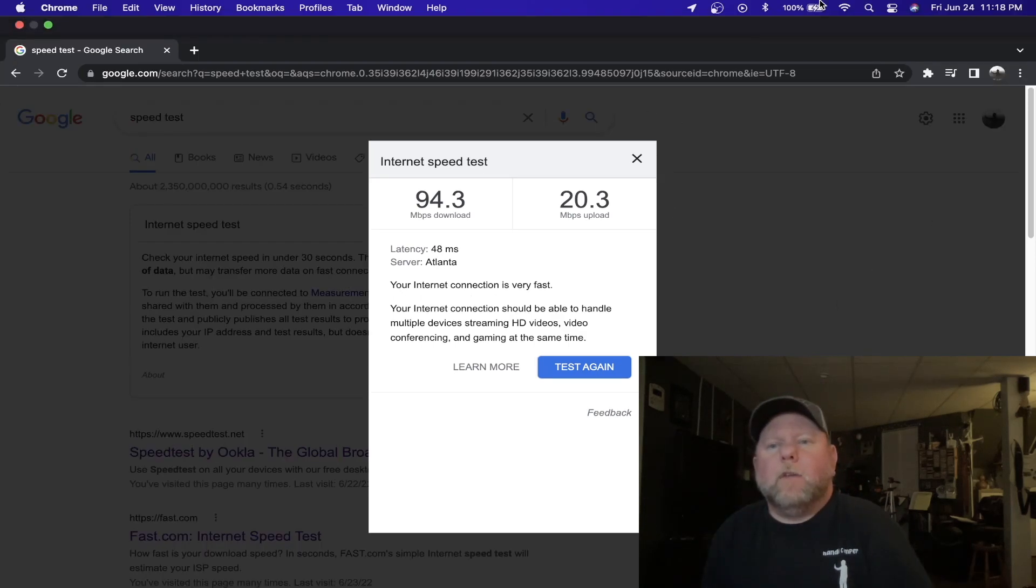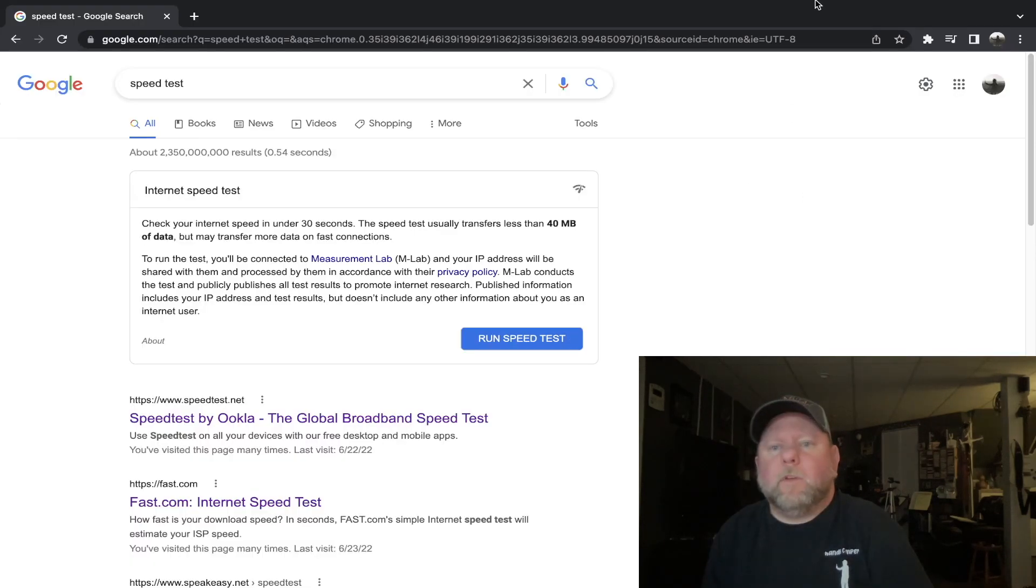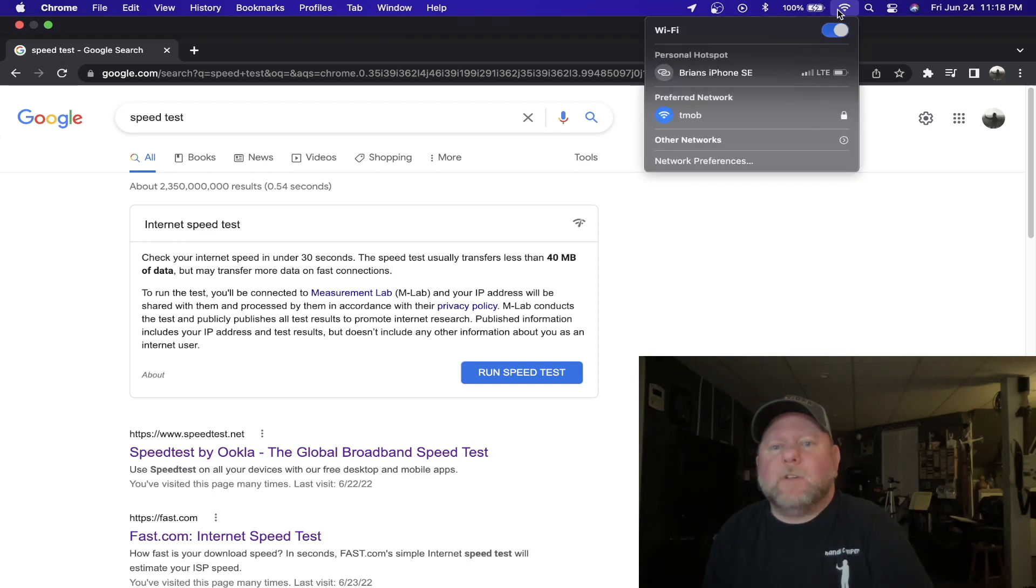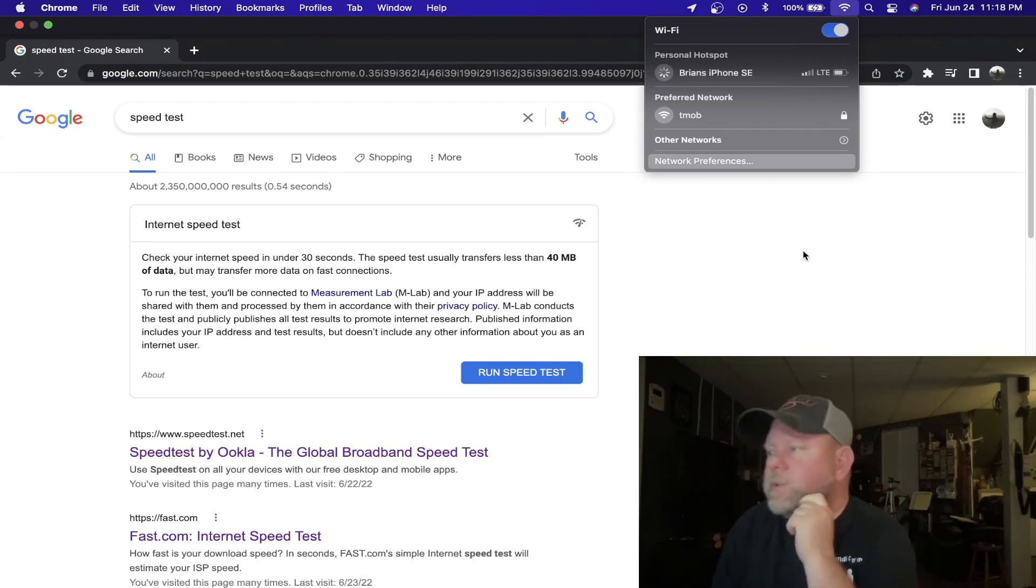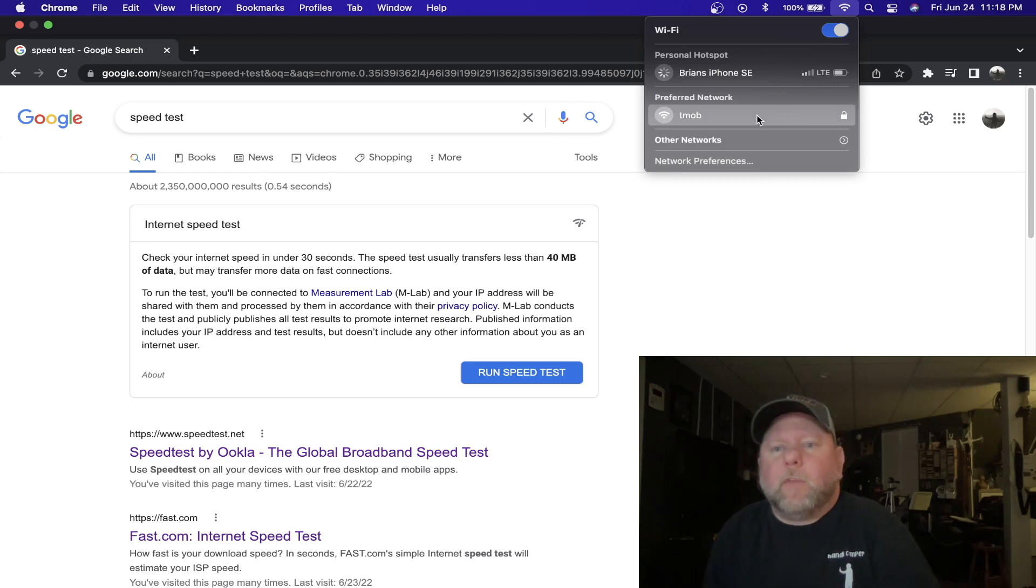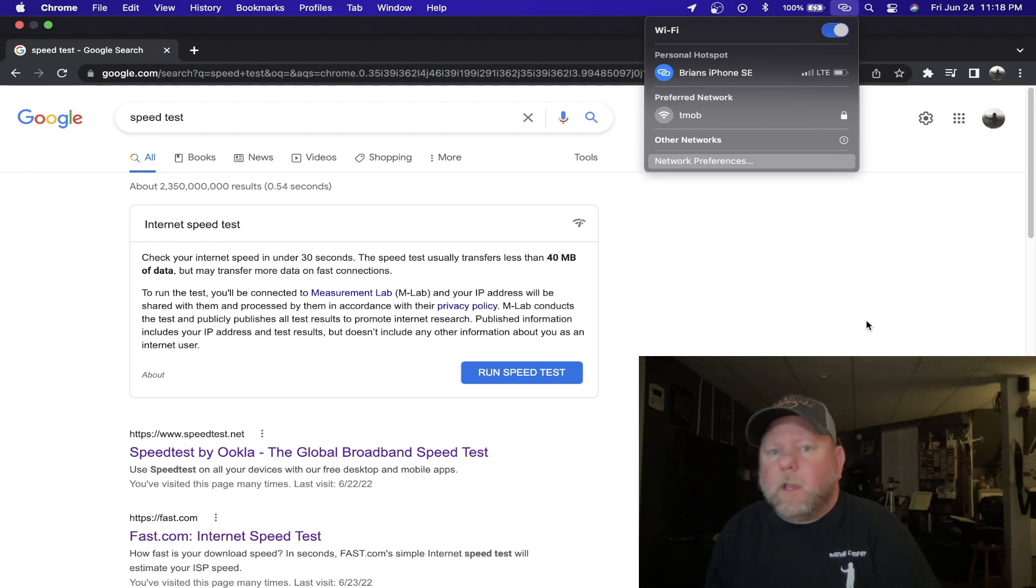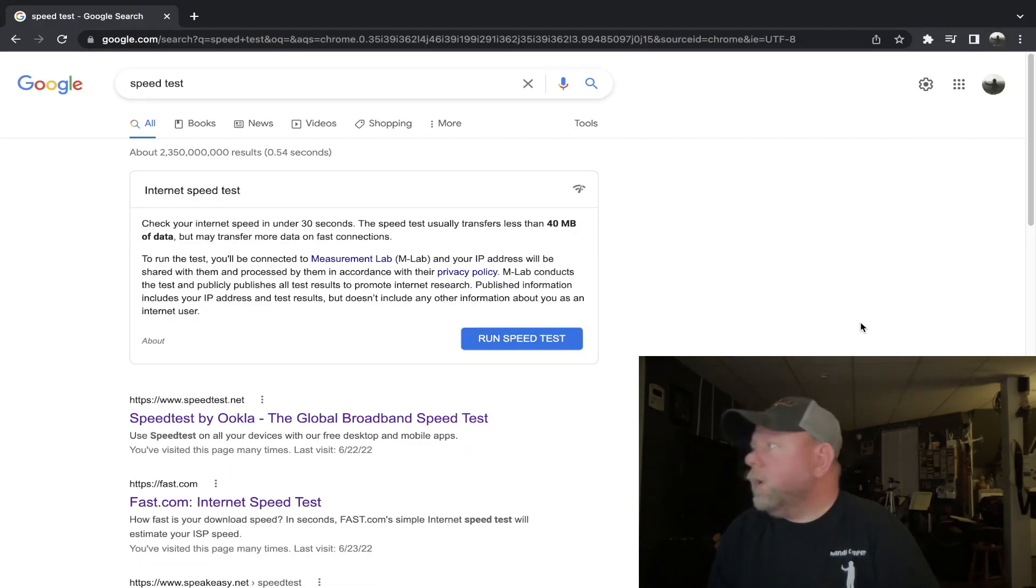And it is June 24th, 11:18 PM. Let's go up here. Let's change it to my iPhone which is through US Mobile. And you can see right there I'm only getting two bars of signal. And my US Mobile is also through T-Mobile, so let's see what we get.